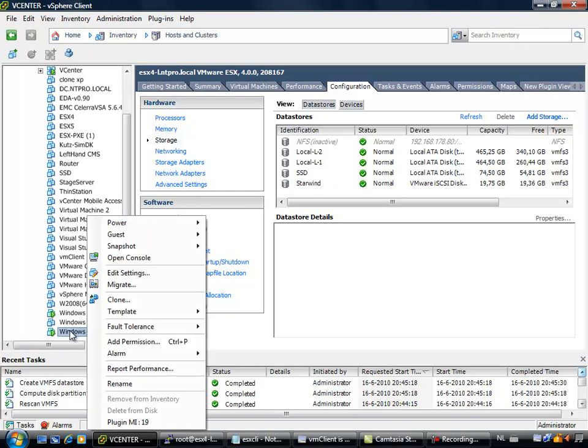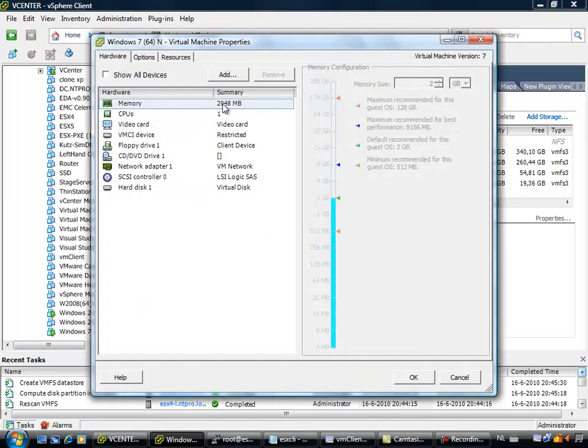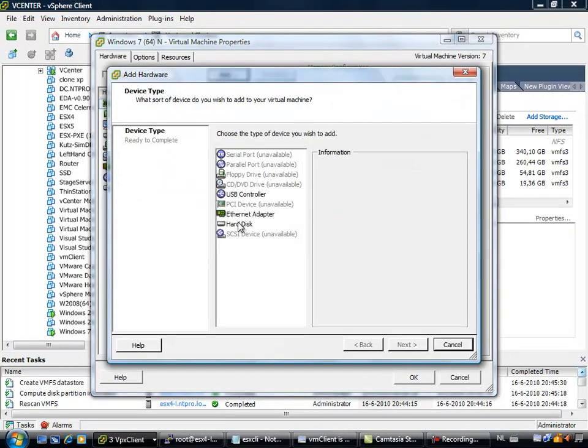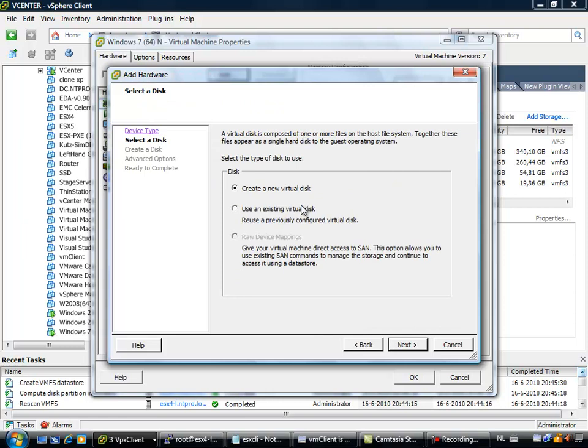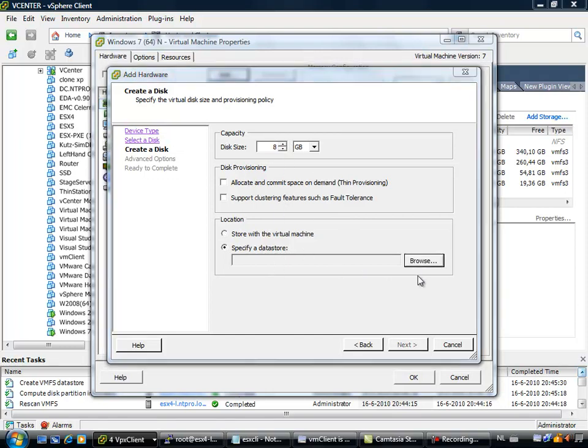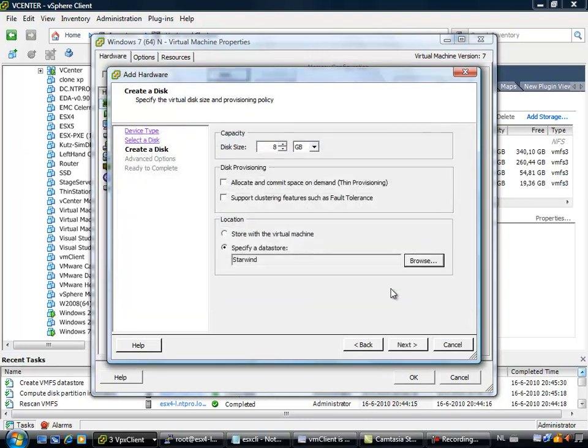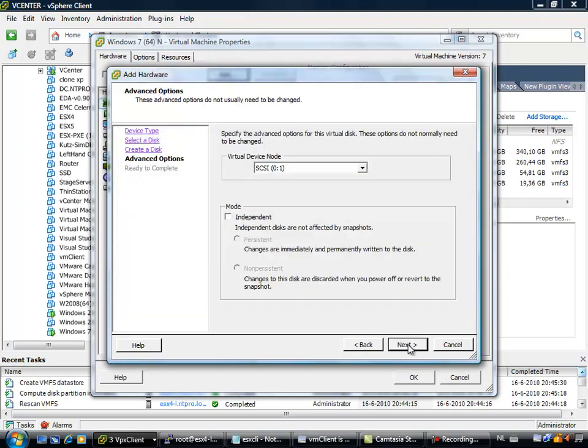And we are going to add an additional hard disk to this virtual machine, and this hard disk will be located on the newly created datastore, on Windows 2008. So let's create a hard disk of 8 GB, it is just to do some load balance testing.